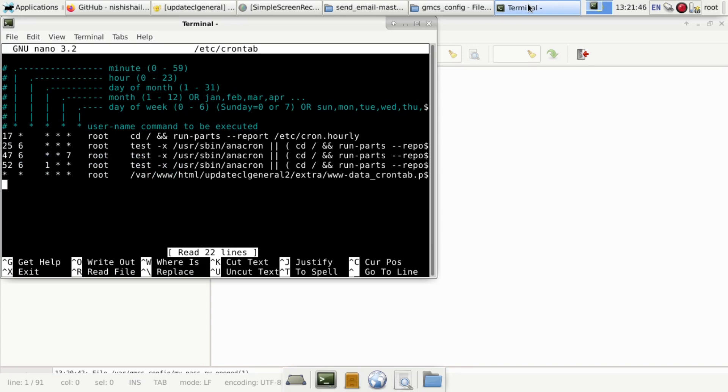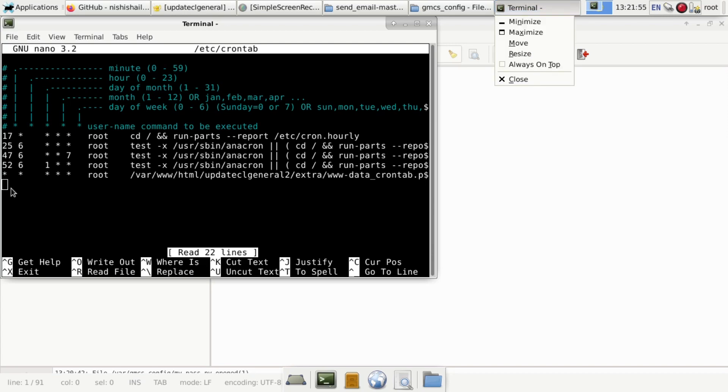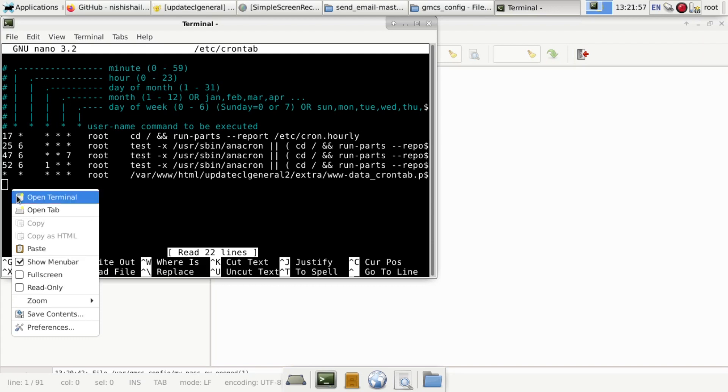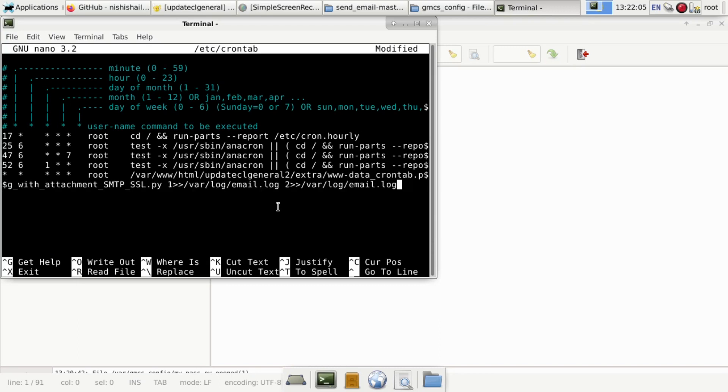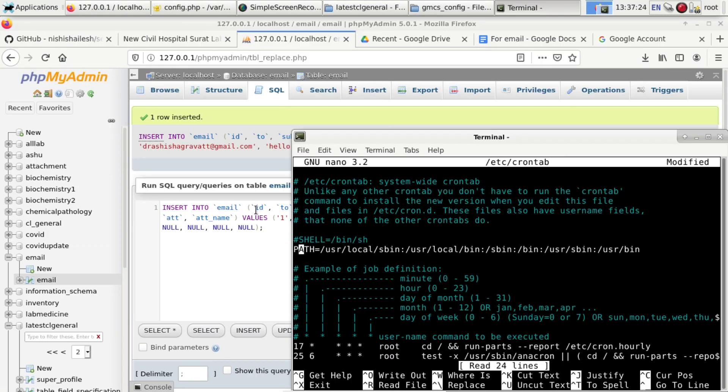Our result data is sent to the database, and from the database it will send to the recipient periodically. This crontab file will automatically send the data. It will send your email every one minute to the recipients.